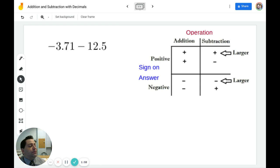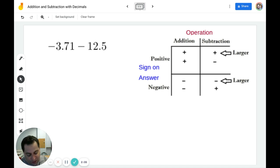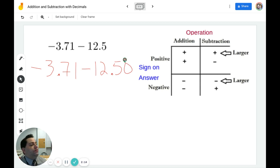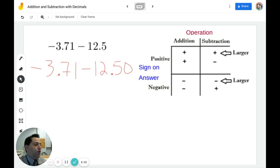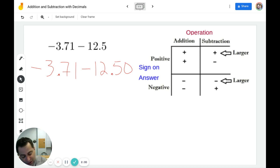In this example, we have negative 3.71 minus 12.5. Again, I'm going to rewrite these decimals so that I have the same number of place values. Rewriting 12.5 as 12.50 allows me to have two place values after the decimal point on both numbers. I then look at the problem and I can see I have a negative sign and a negative sign, so I am going to add and make the answer negative.